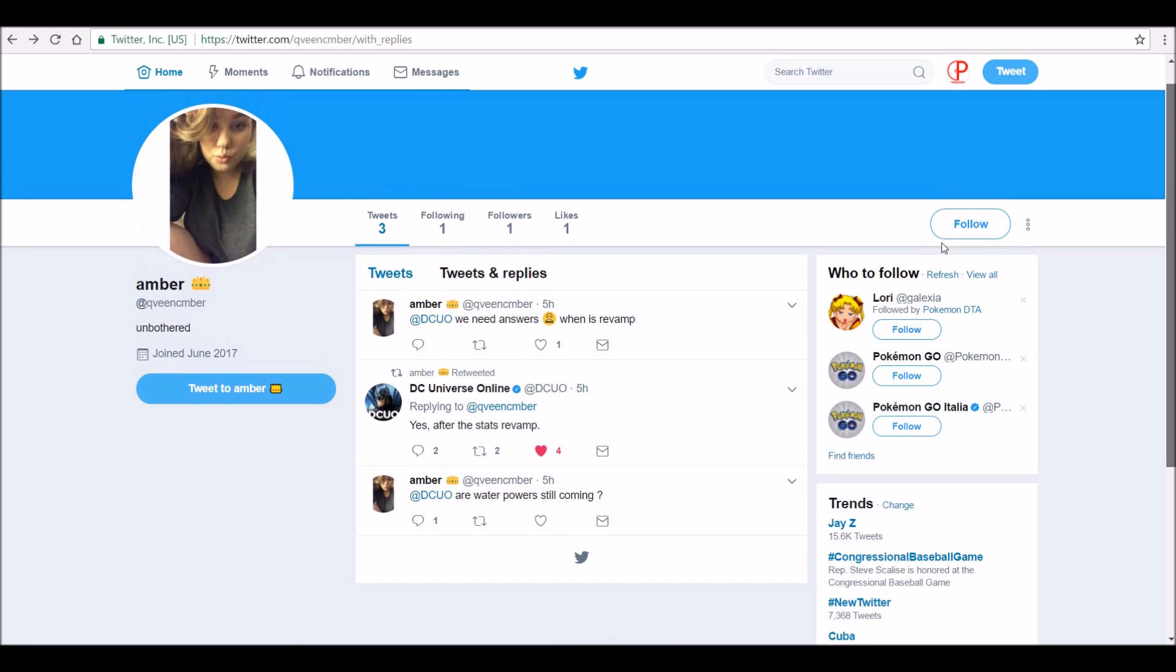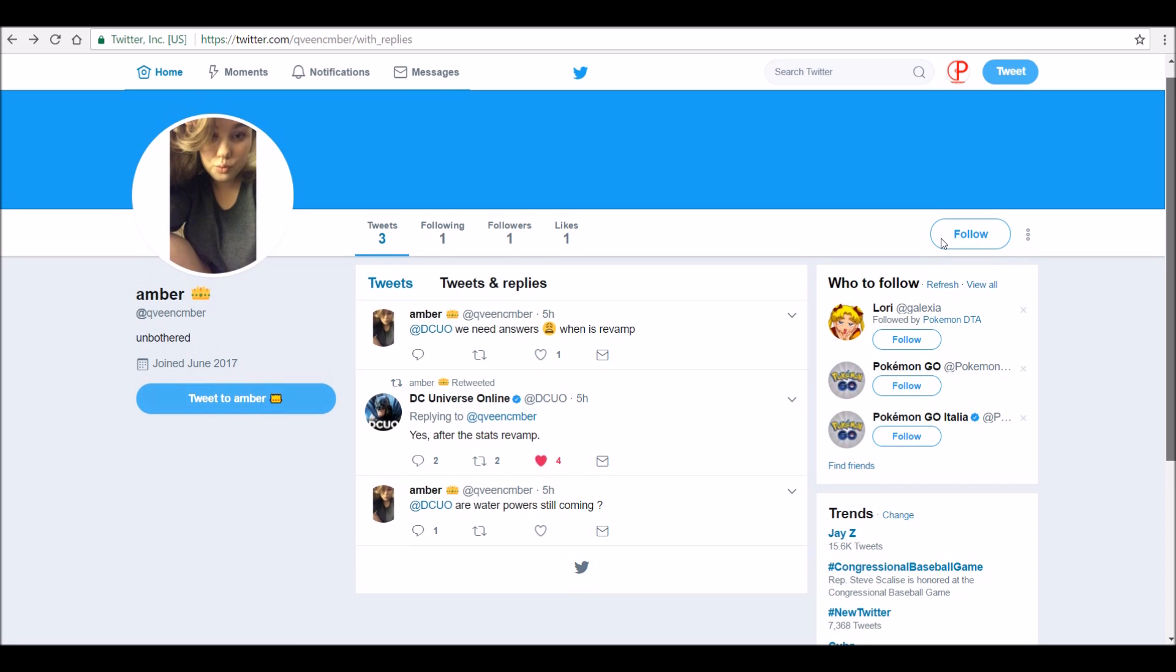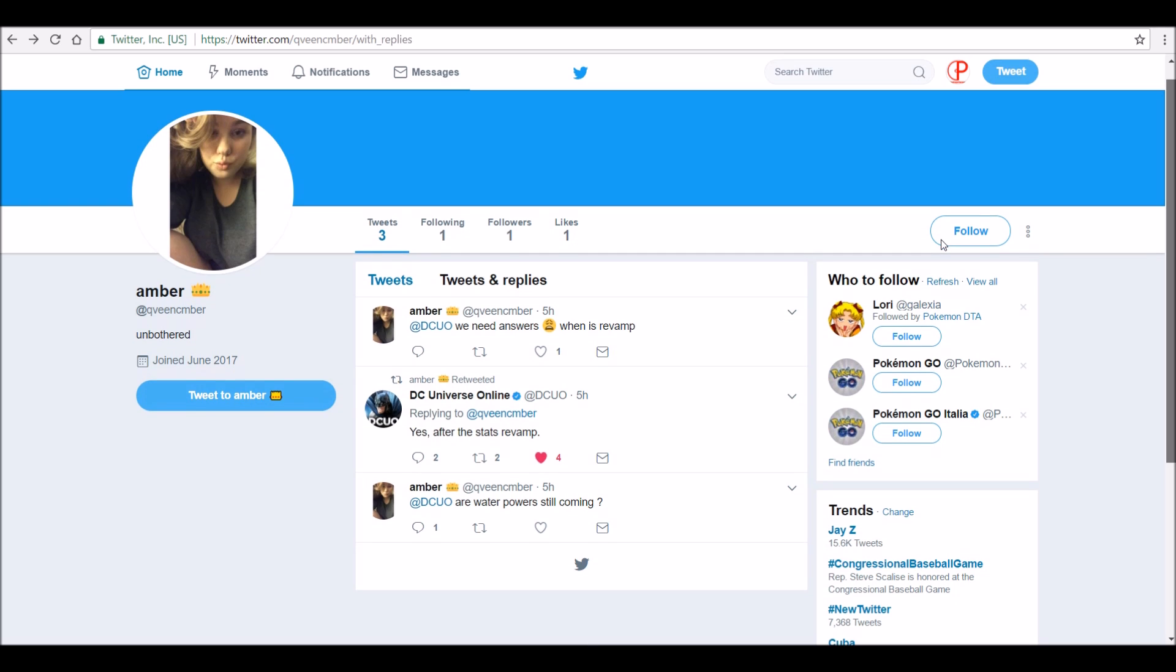They're working on DLC content coming in September, and it's not necessarily a DLC, it's more like an episode is what they said. But yeah, that's about it for this video.